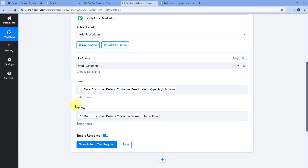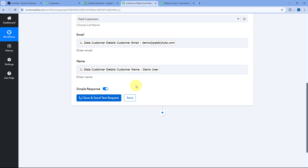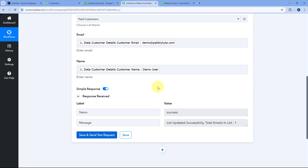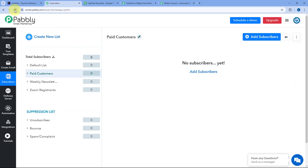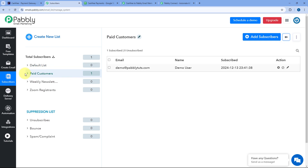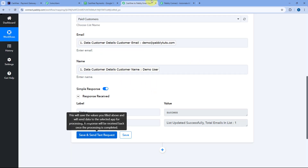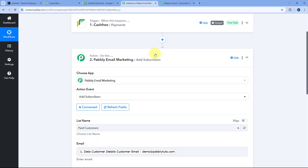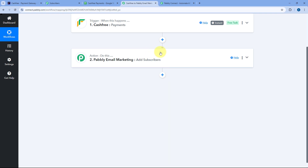As we click Save and Send Test Request, we receive a positive response — a subscriber with the same details, basically the customer who made the payment on CashFree, is now added as a subscriber in Pabbly Email Marketing. Let's check it — coming to the Pabbly Email Marketing account and refreshing the page. Yes, under the same subscriber list 'Paid Customers,' a new subscriber is added — the same customer who made the payment. Step 2 of setting up this automation is completed.